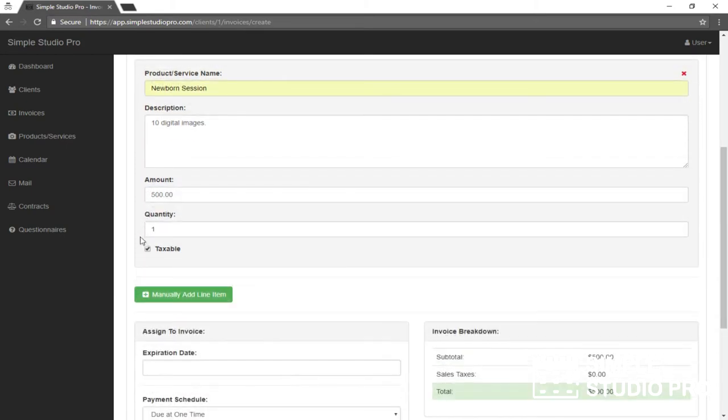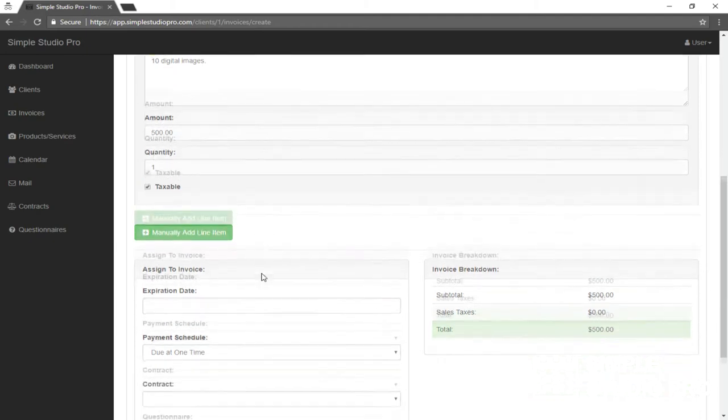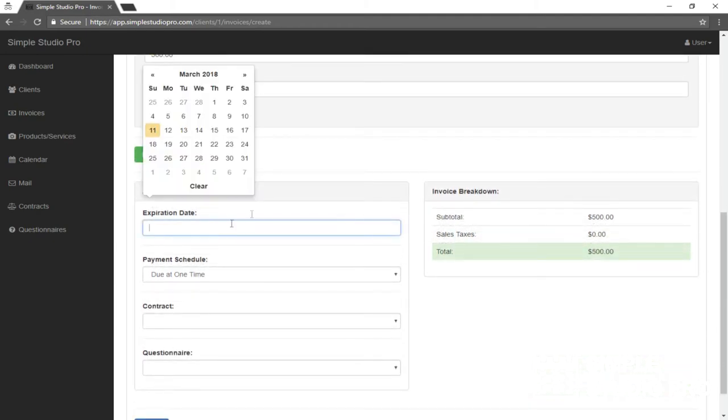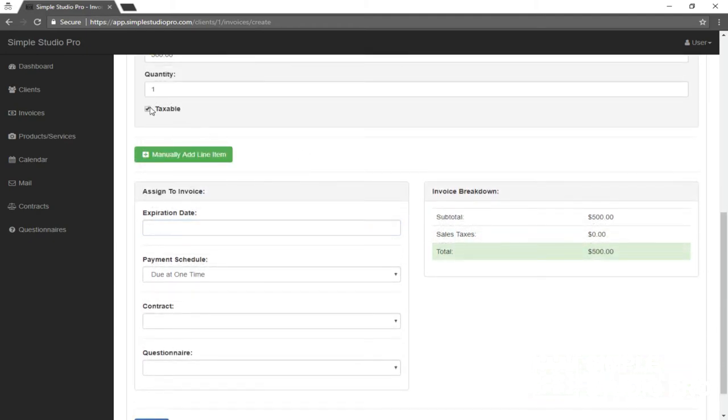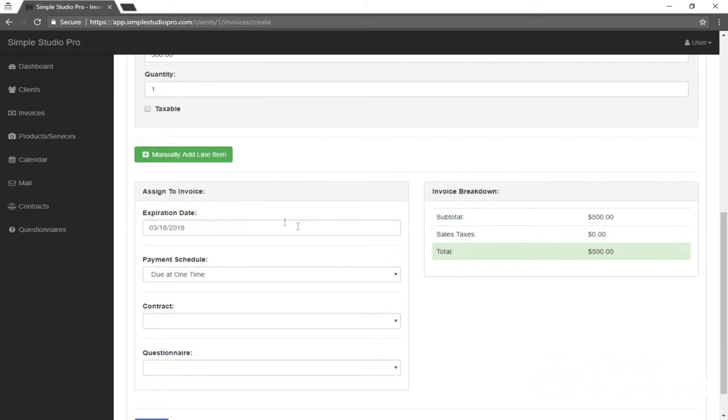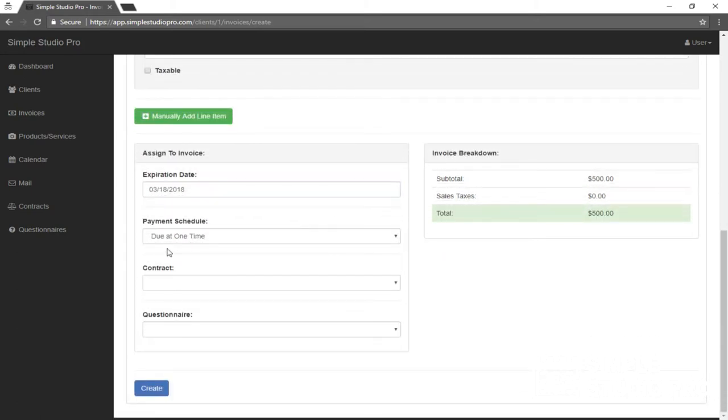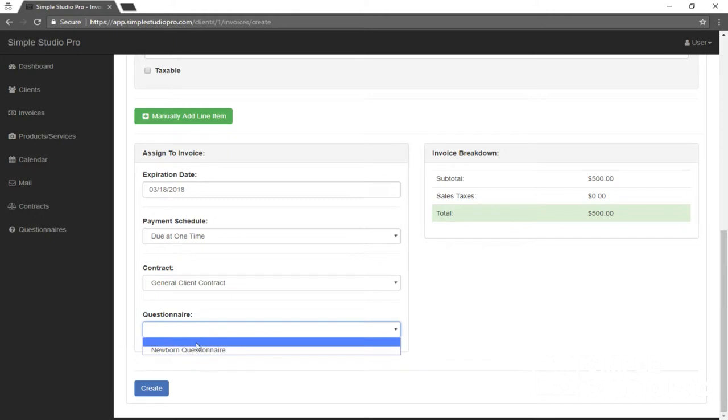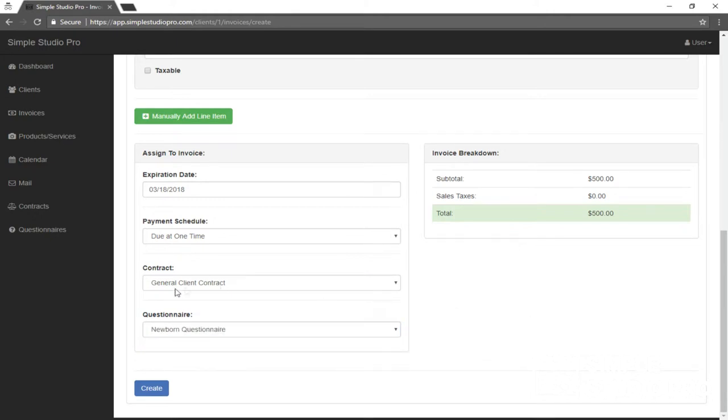In this case, it's taxable, but we haven't set up any tax settings yet, but that's okay. Let me just go ahead and leave it unchecked then for now. Expiration date, set to expire in a week. And for a contract, we'll go ahead and use our general client contract that we made earlier. We'll also assign our newborn questionnaire and our payment schedule. We're just going to want it all to be due right now. And I'll show you in a later video how to set that up so you can maybe set it to where they pay $150 down. The rest is due at the session date or broken up however way you want it.